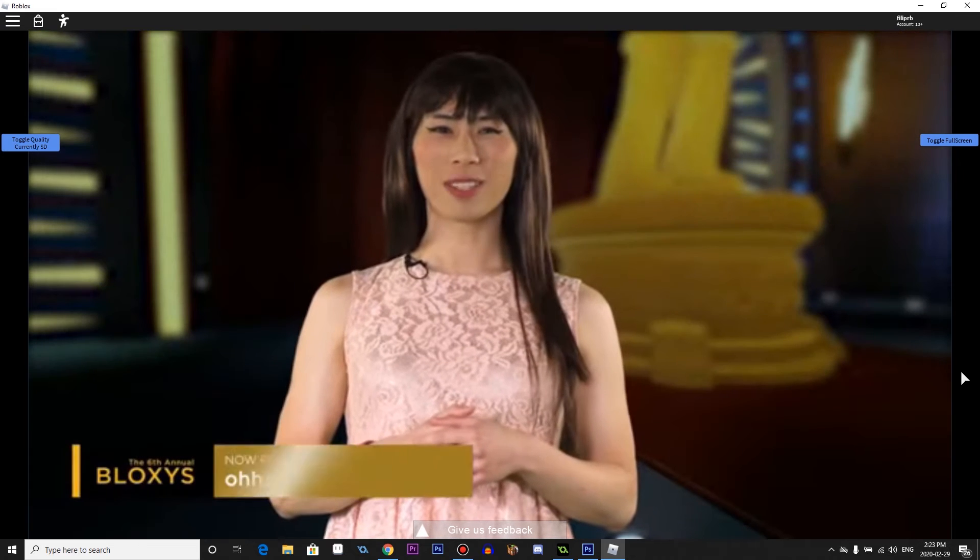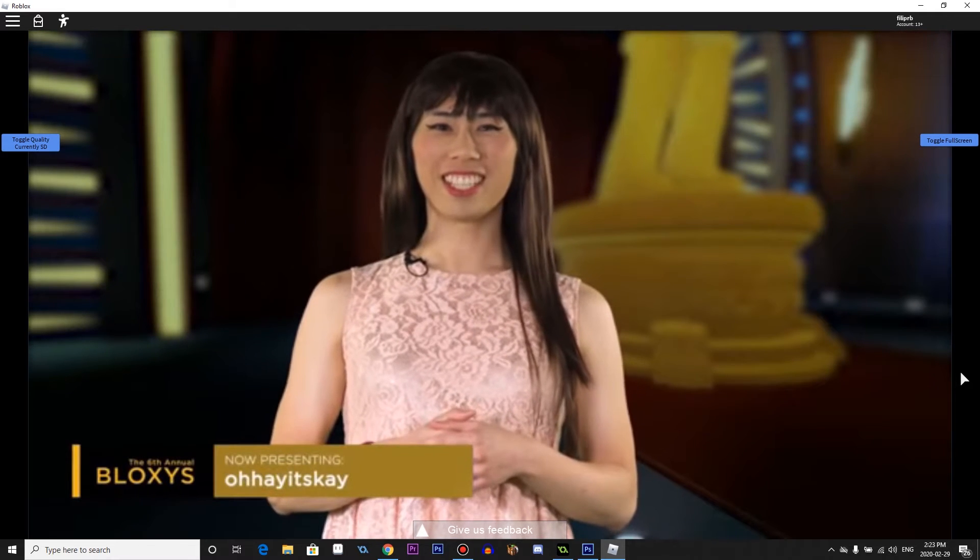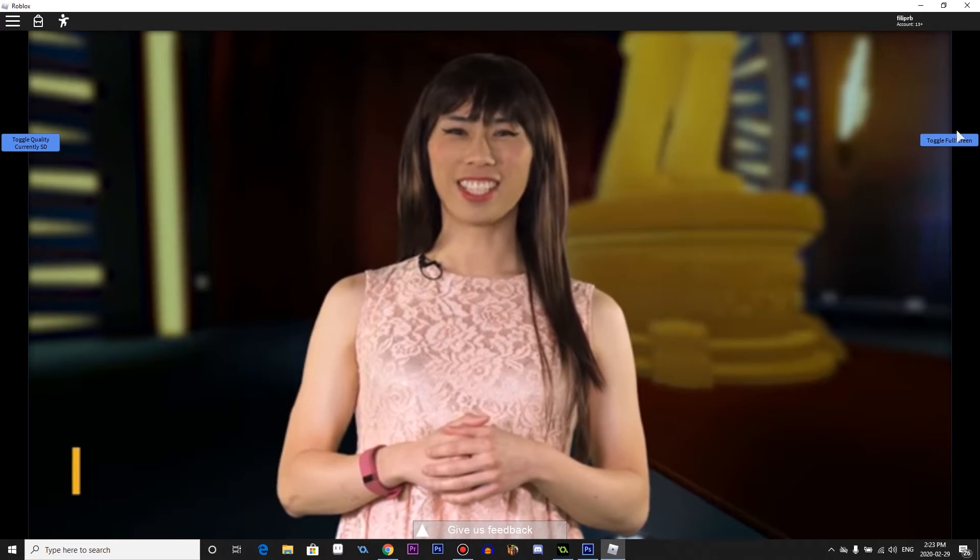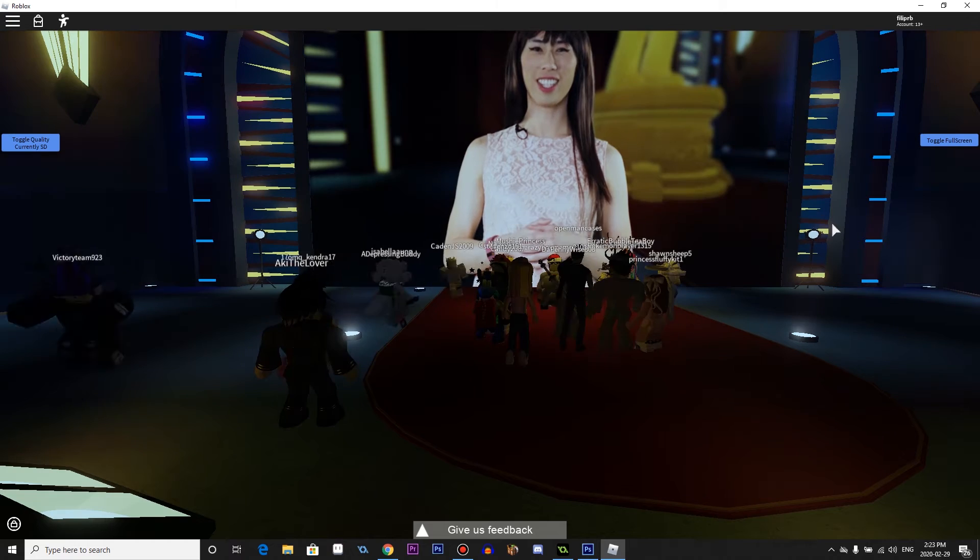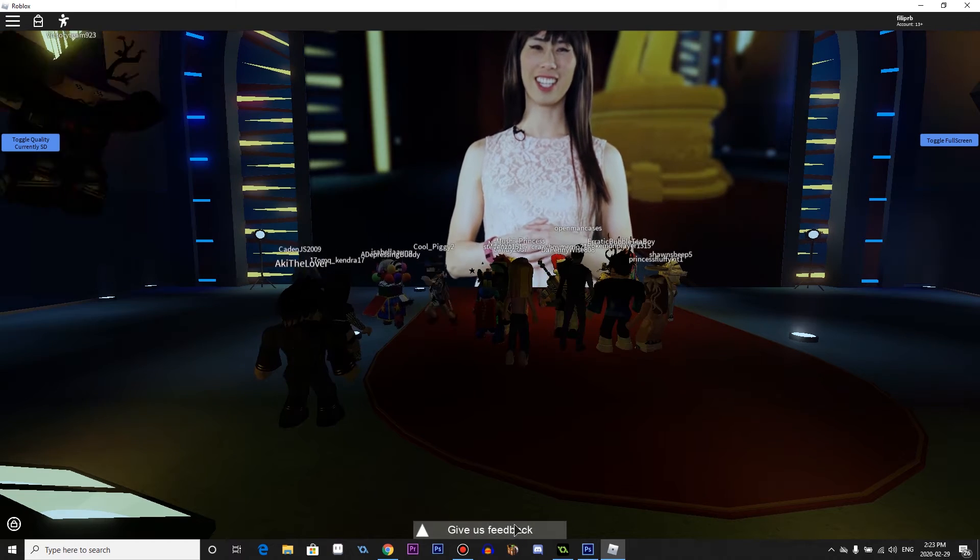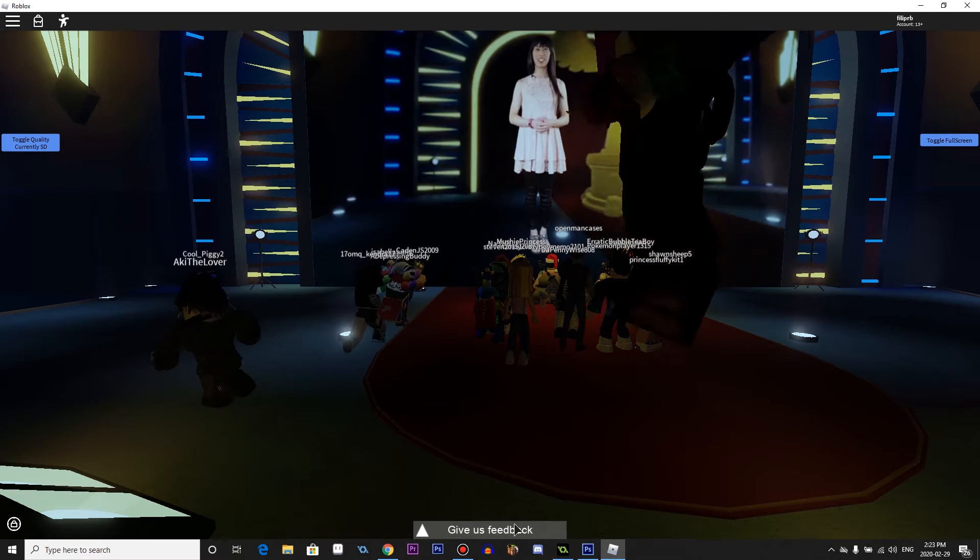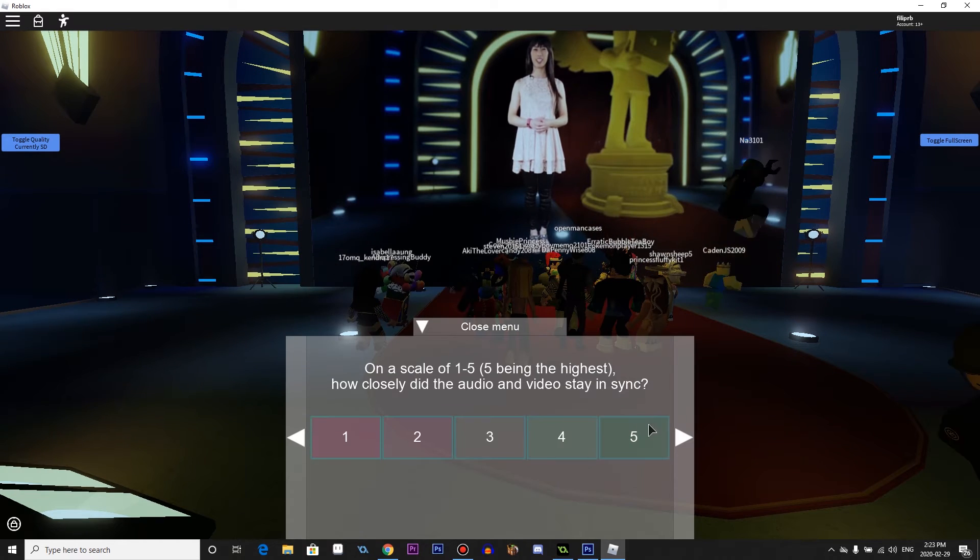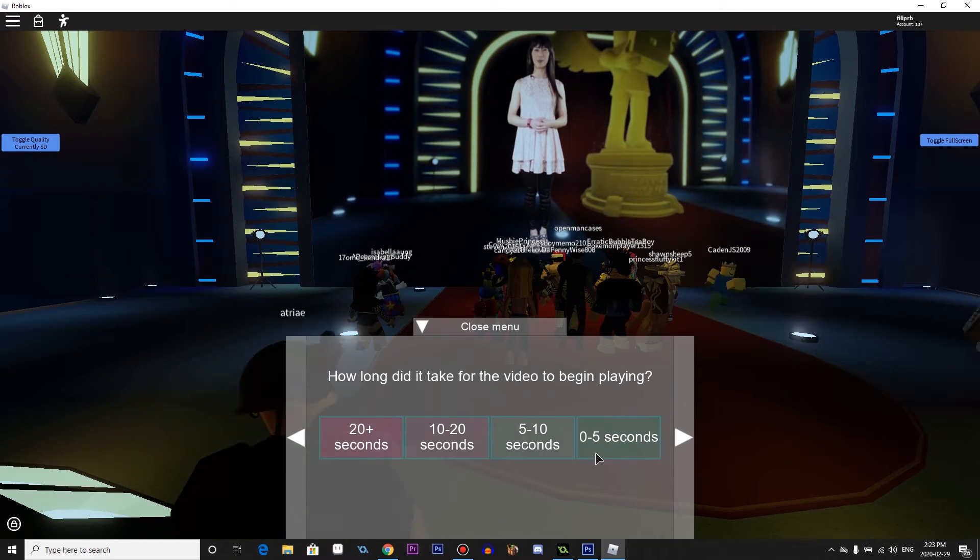Whether your Roblox moment is hashtag memorable, hashtag inspiring, or hashtag hilarious, you can share it with the world on Twitter. Yeah. It was in sync.